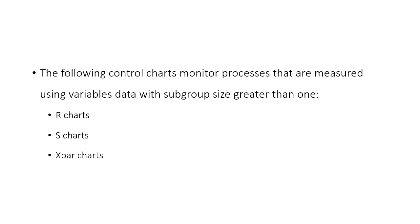Let's review. We use R and S bar charts to monitor processes that are measured using variables data. We'll see charts that reflect both in control and out of control processes, and learn how to use these charts to spot unusual sources of variation.